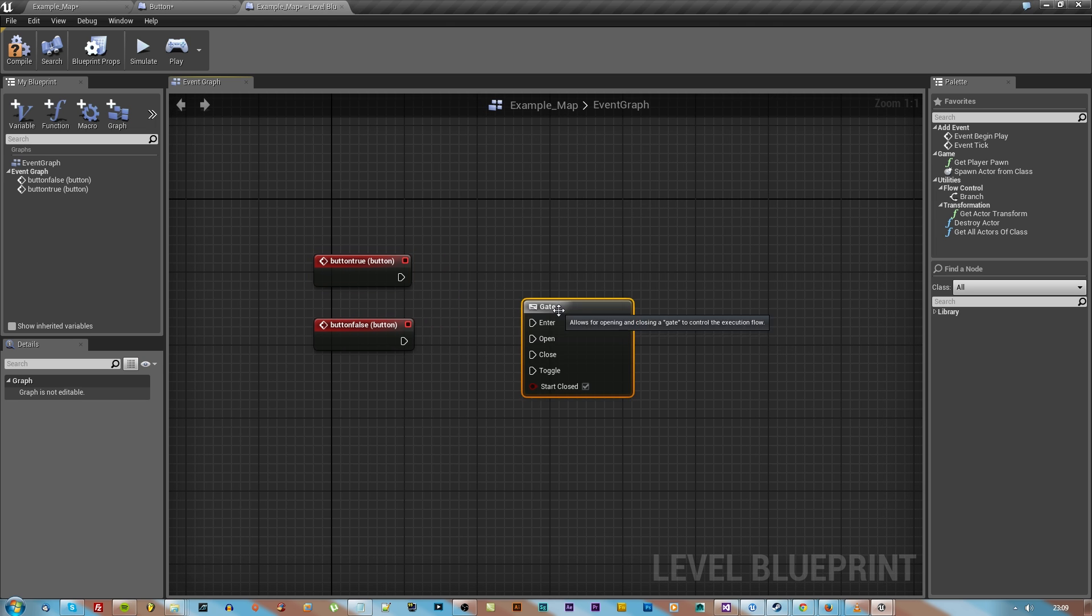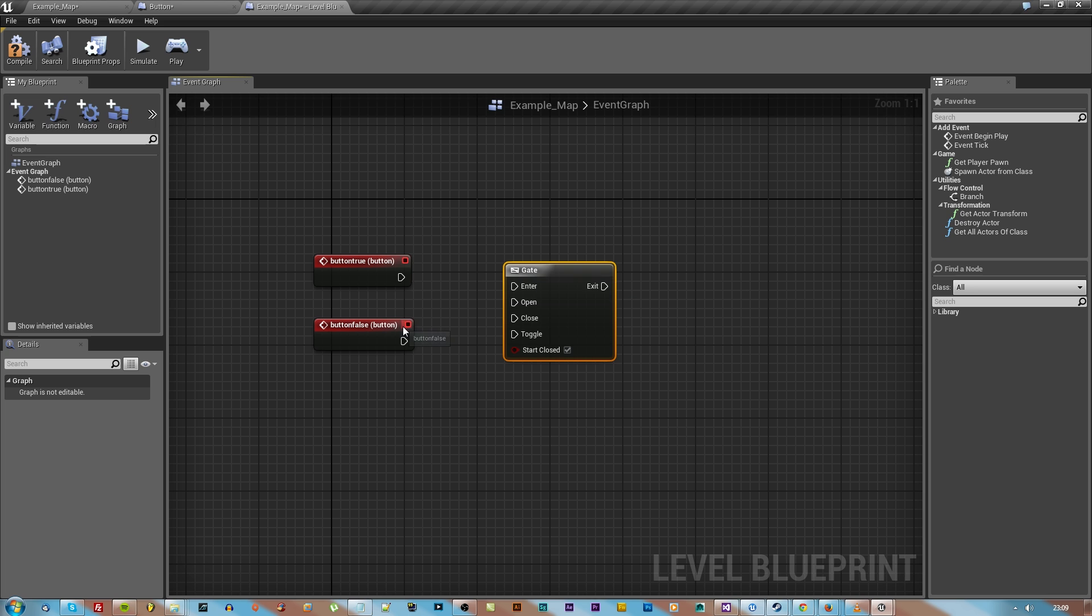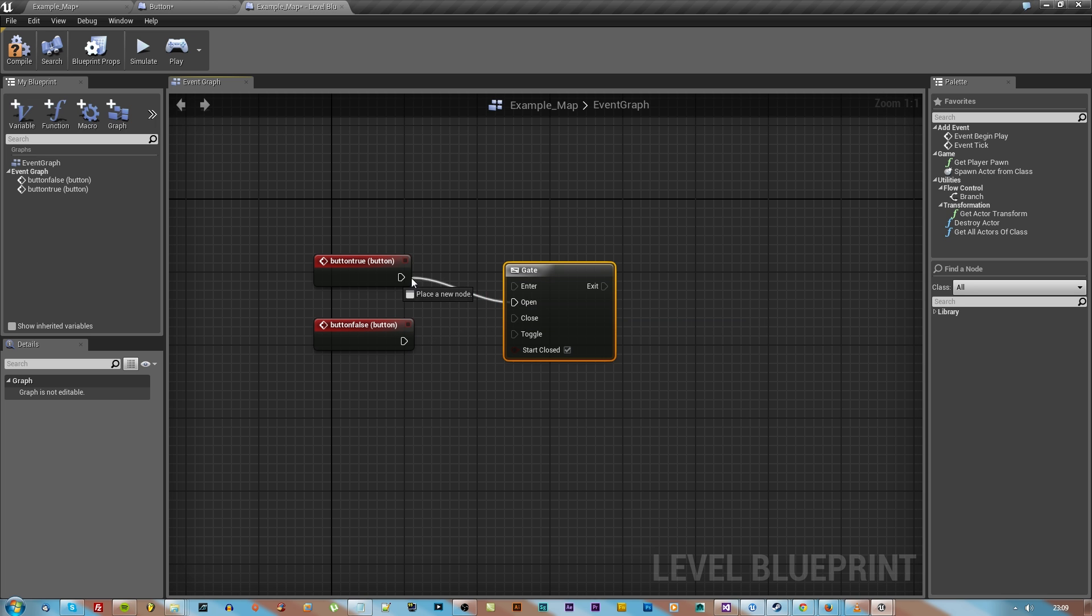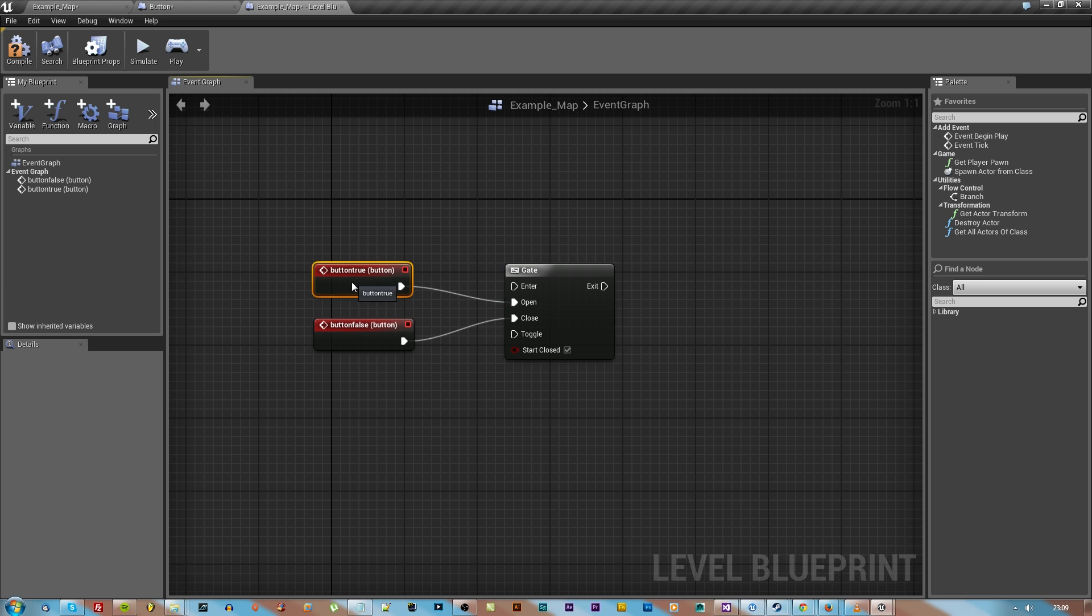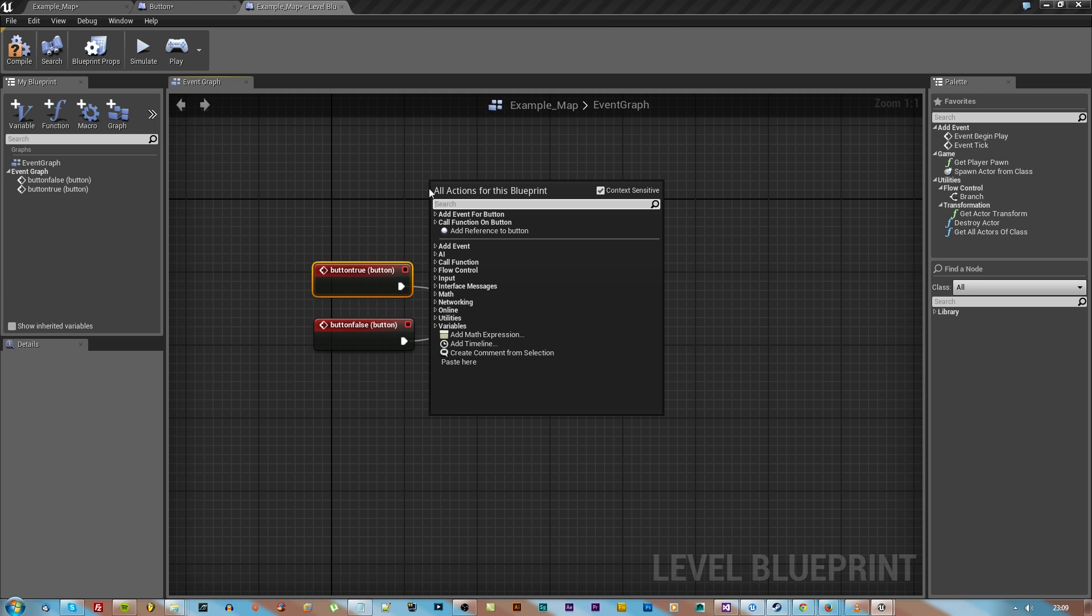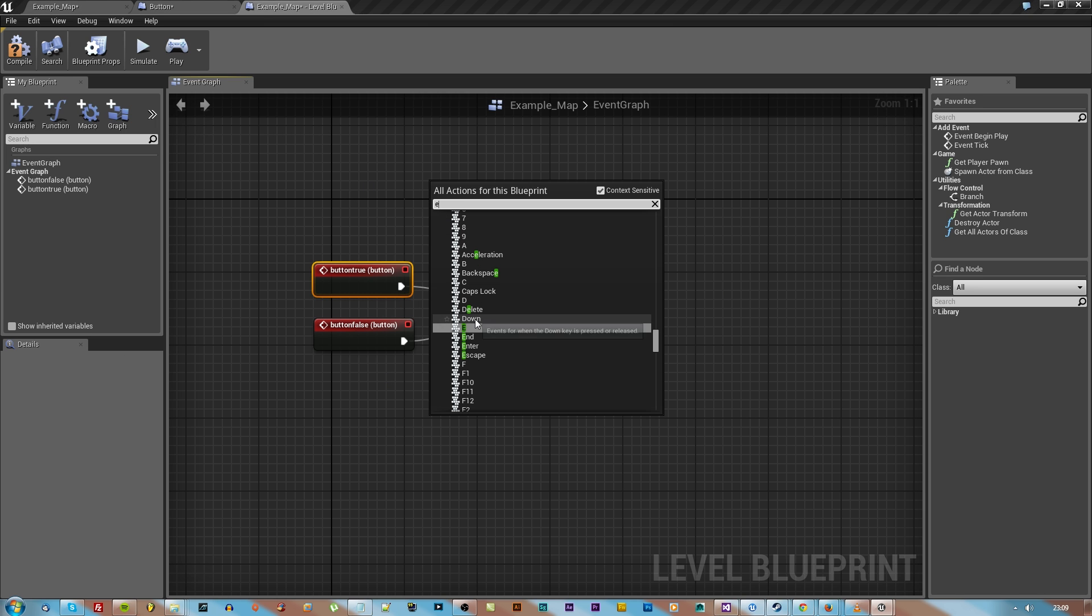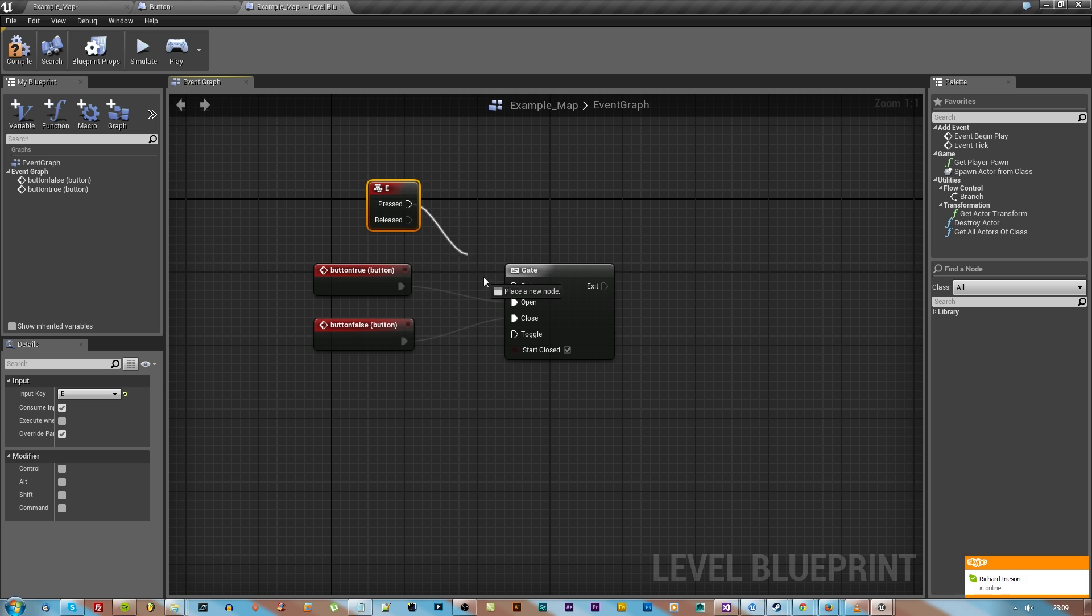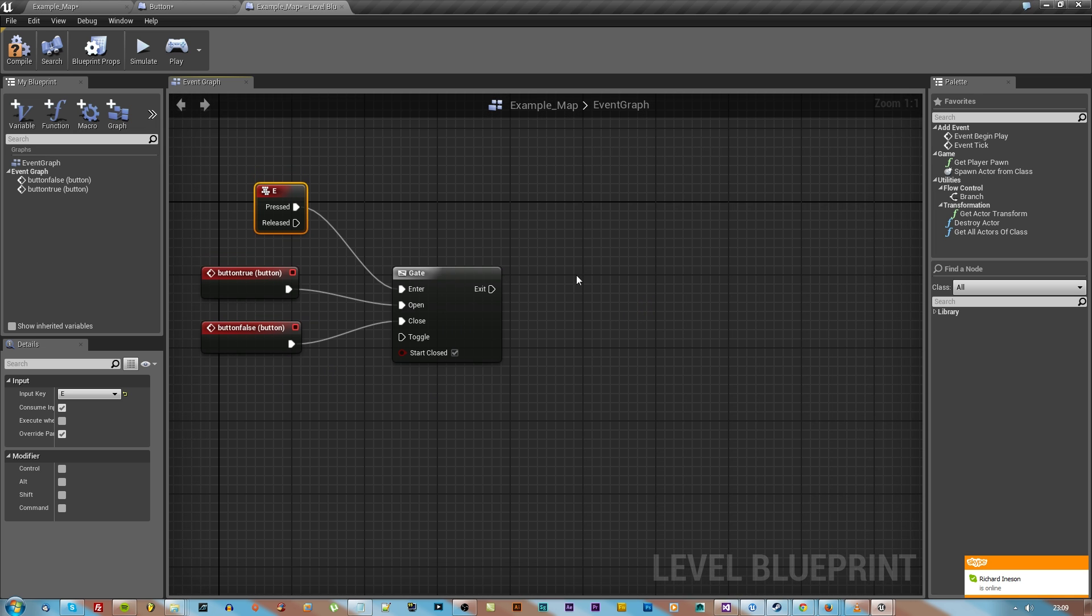We're going to right click again and type in gate, which is basically kind of a true or false system but also has an enable. If you do electronics you'll understand. We're going to attach the false to the close and the true to the open.